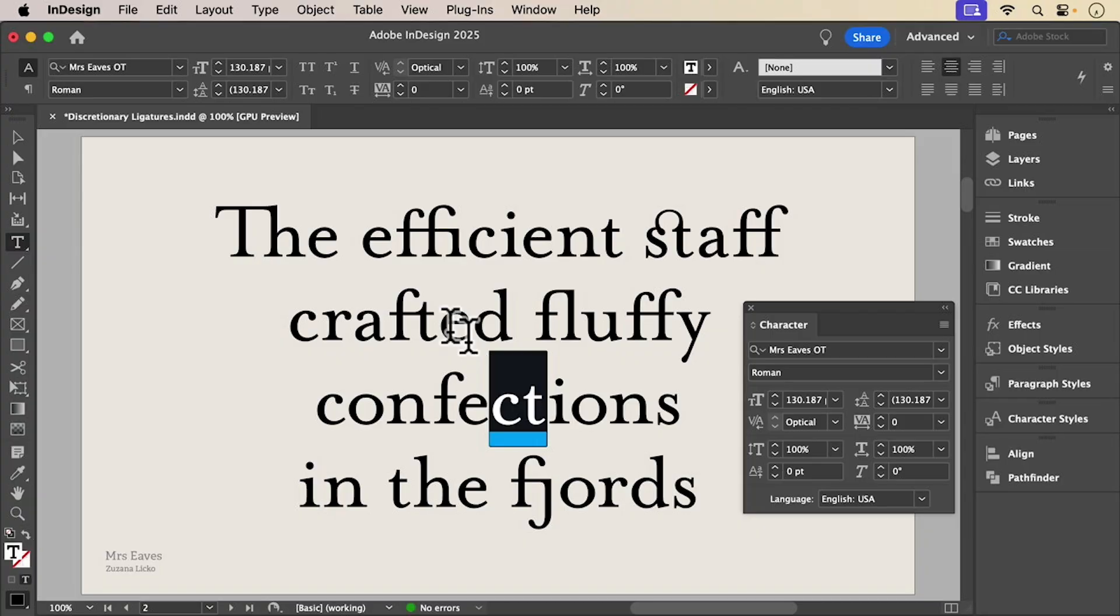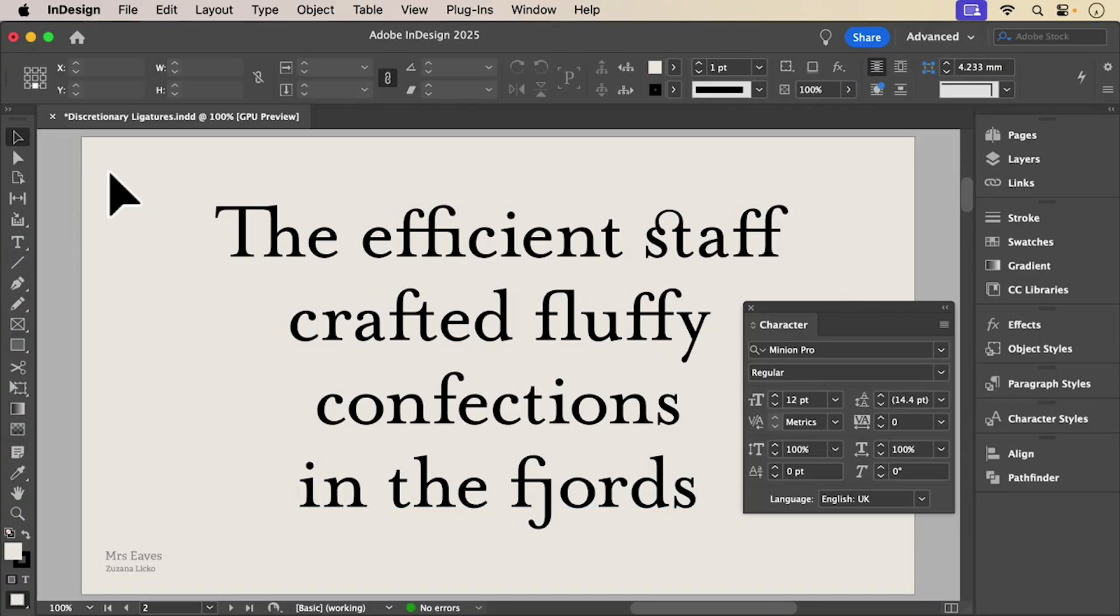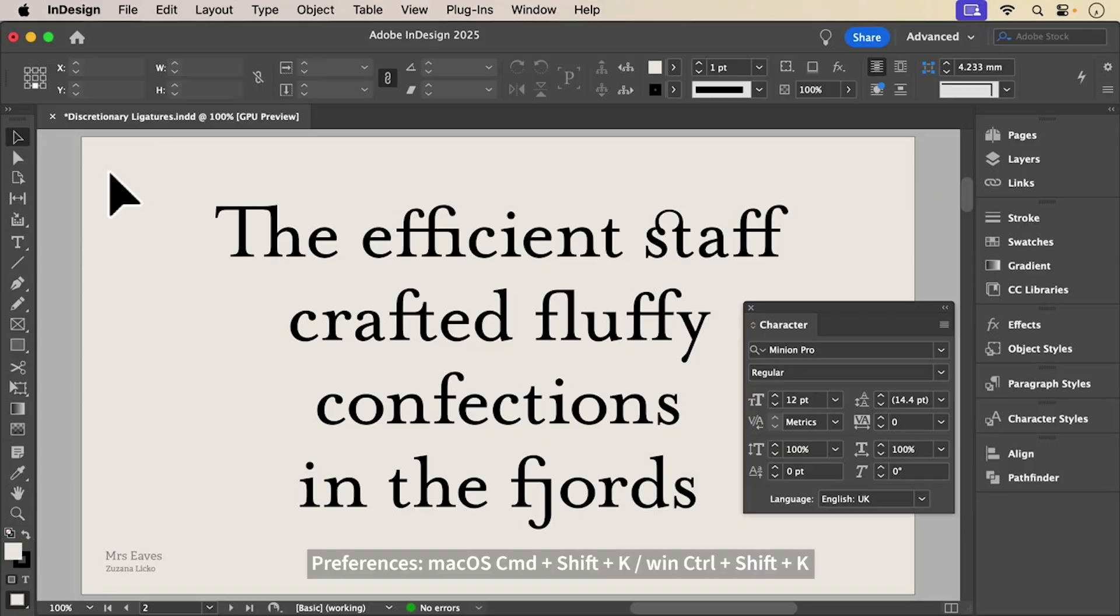These add charm, but use them sparingly. They're meant for display type, not body copy.